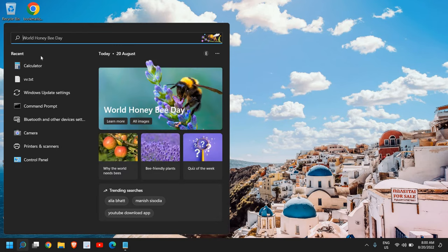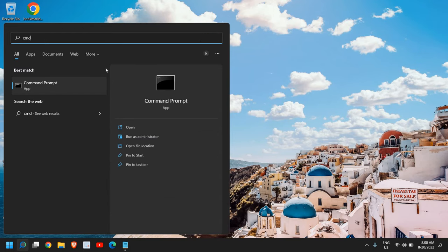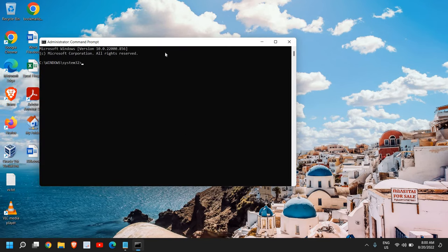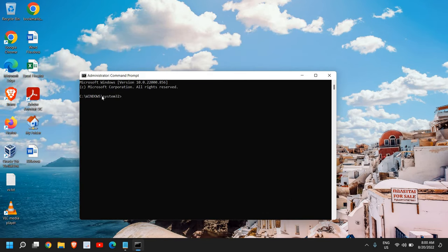Once this is done, click on the search icon and type CMD. Please select only 'Run as administrator.' If you open it normally it won't work, so we need to run as administrator and it will ask us to say yes.